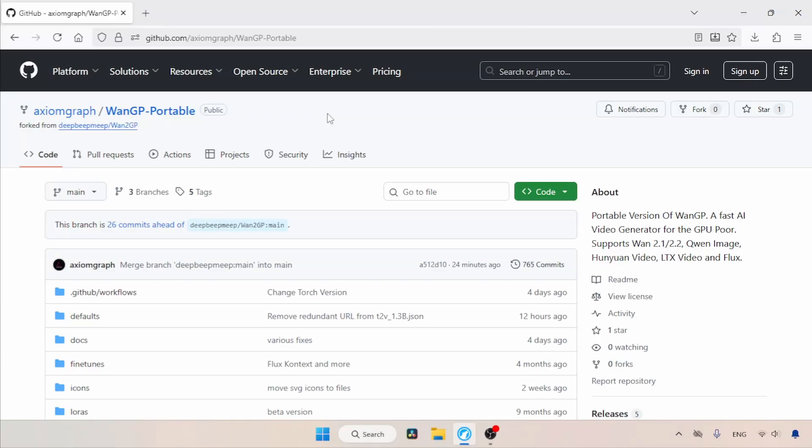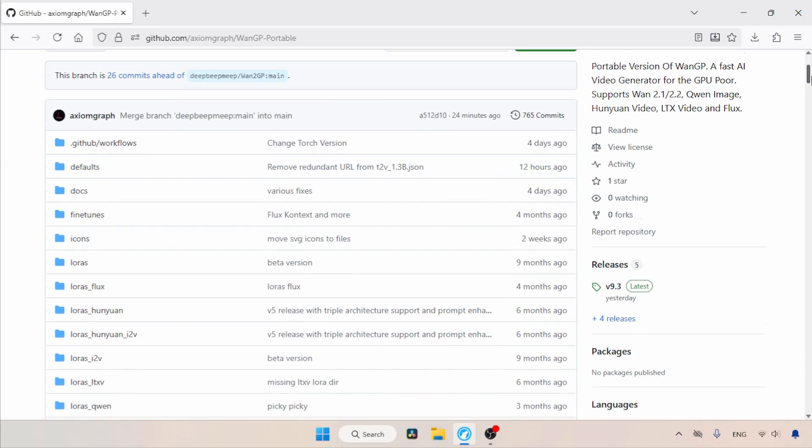Hey guys, as you may already know, there is no official portable version of the WAN GP tool, unlike Comfy UI. So, I created a portable version of the WAN GP tool that is incredibly easy to use. In this video, let's take a look at the portable version.